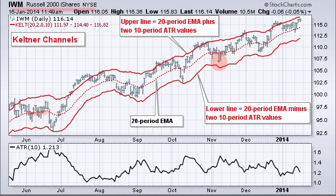Here's the big difference: Keltner Channels are based on the Average True Range, which I'm showing in the indicator window. Here we have Keltner Channels 20, which is a 20-period EMA, and then you see the 10 up in the upper left-hand corner.